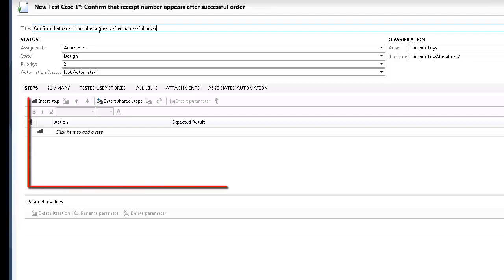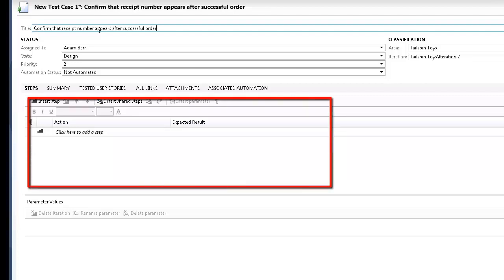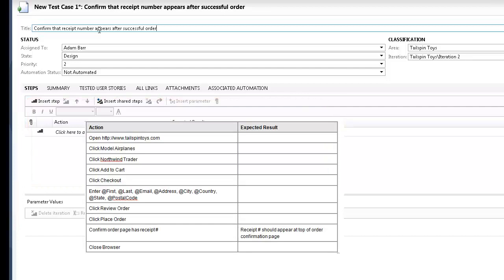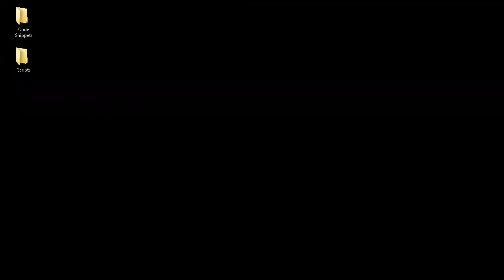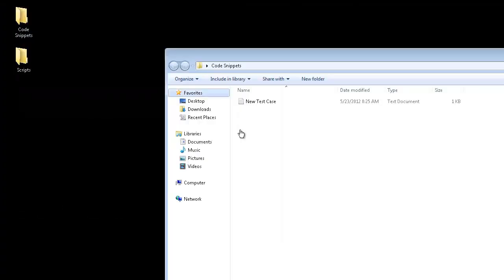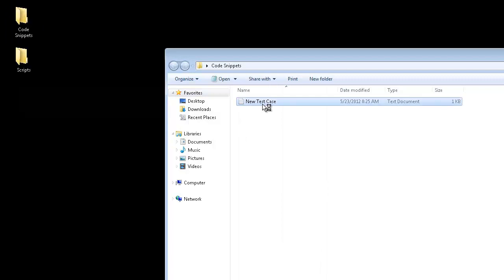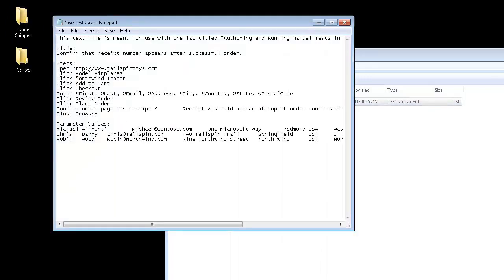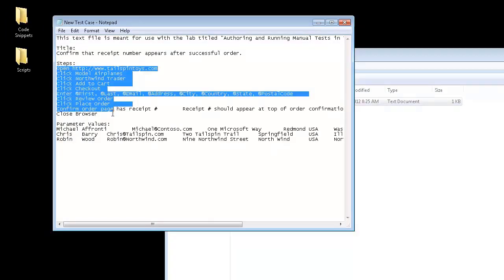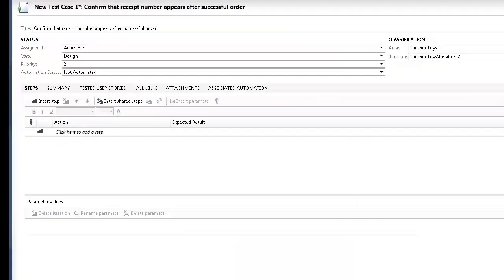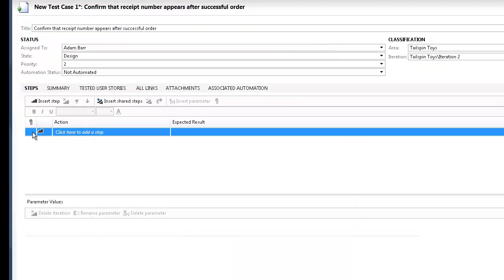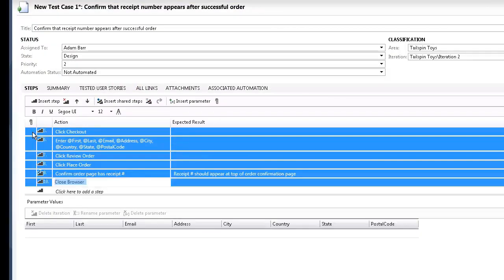In the Steps panel, we create a step for each of the following actions, only one of which has an expected result. In this lab, we can expedite this step by copying the test steps from a text file provided on the desktop. Copy the steps lines and then select the first row and paste.